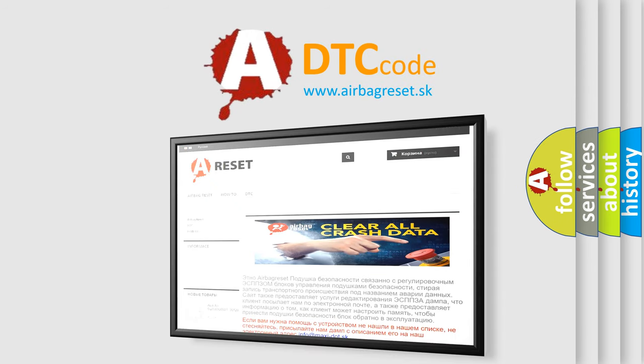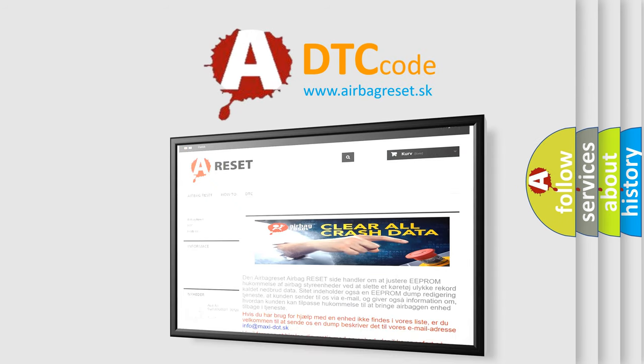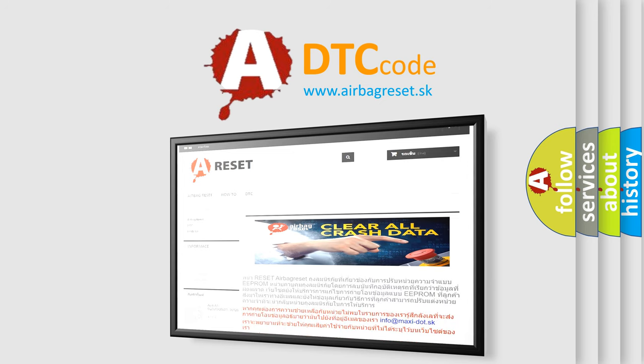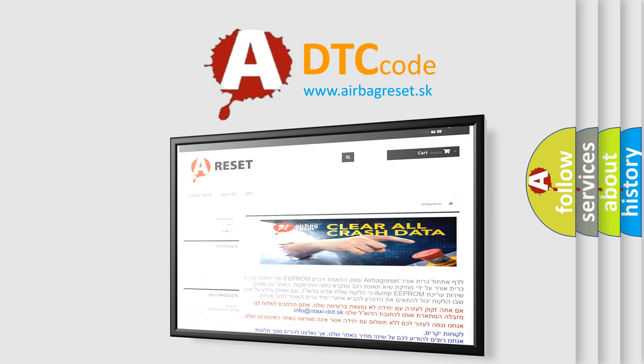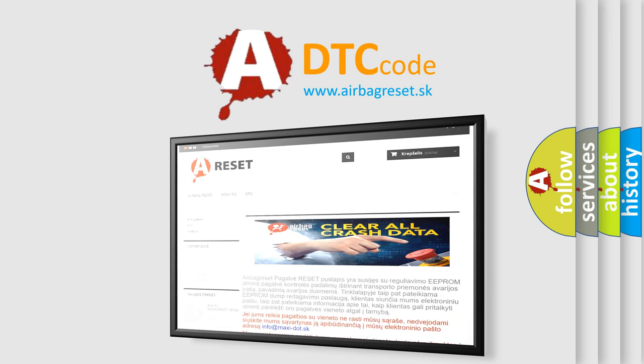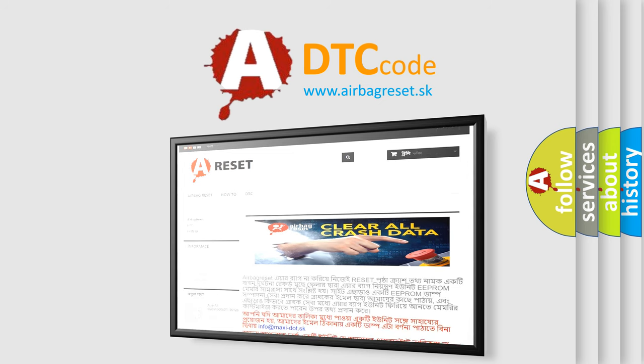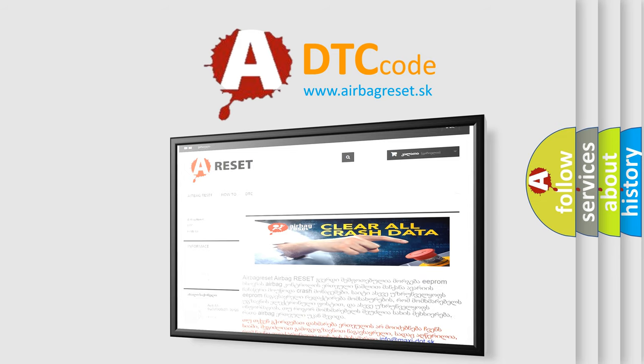The Airbag Reset website aims to provide information in 52 languages. Thank you for your attention and stay tuned for the next video.